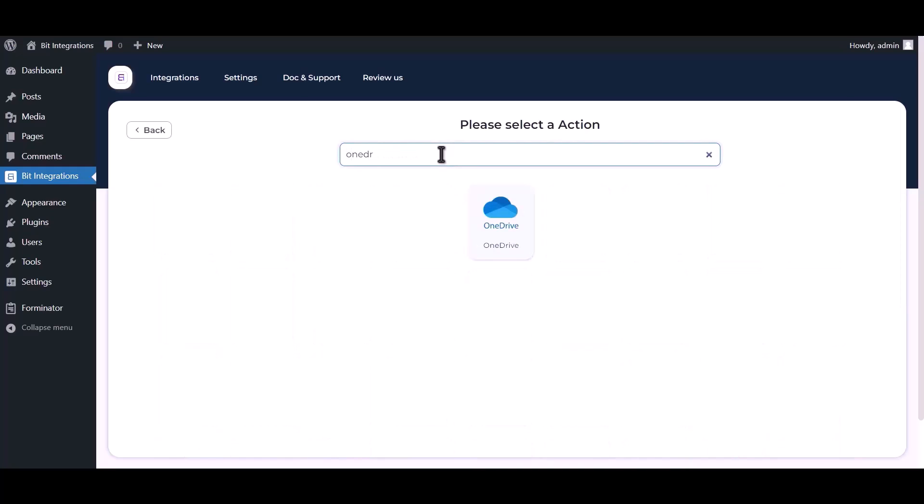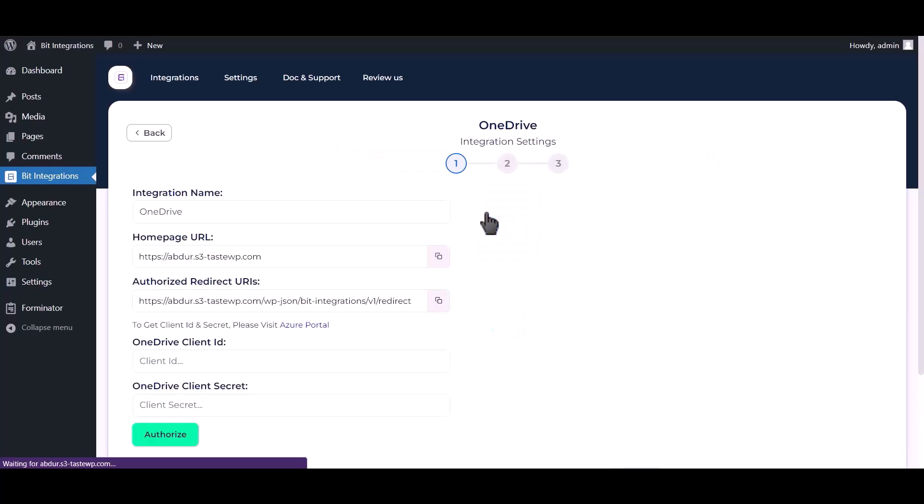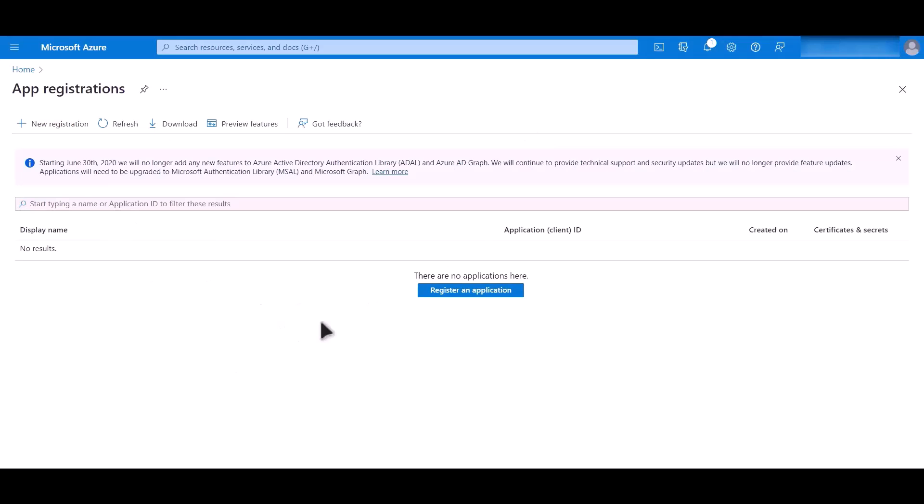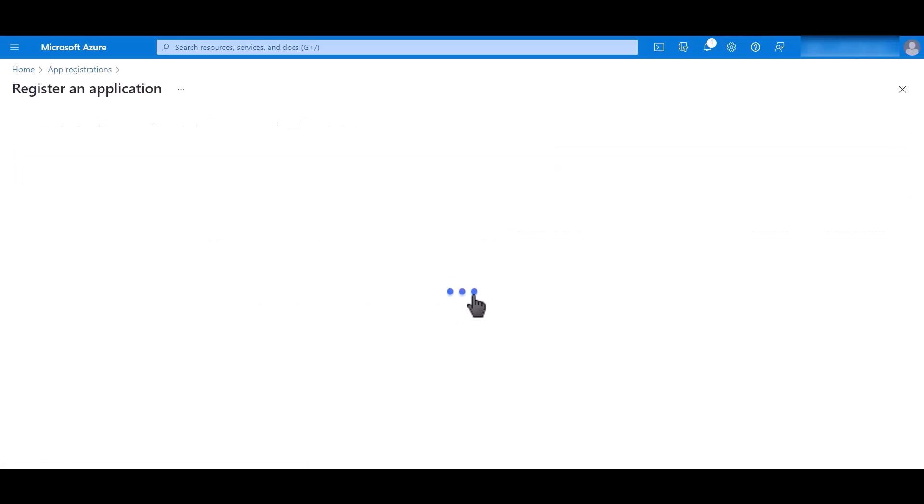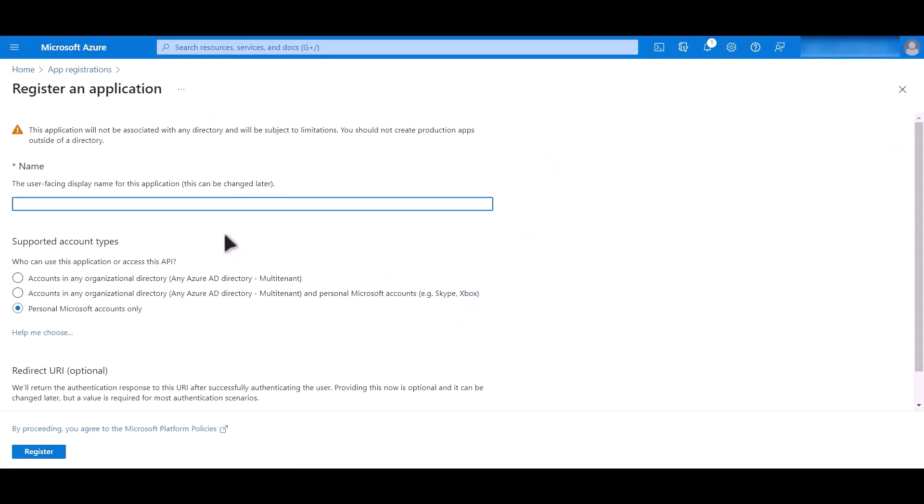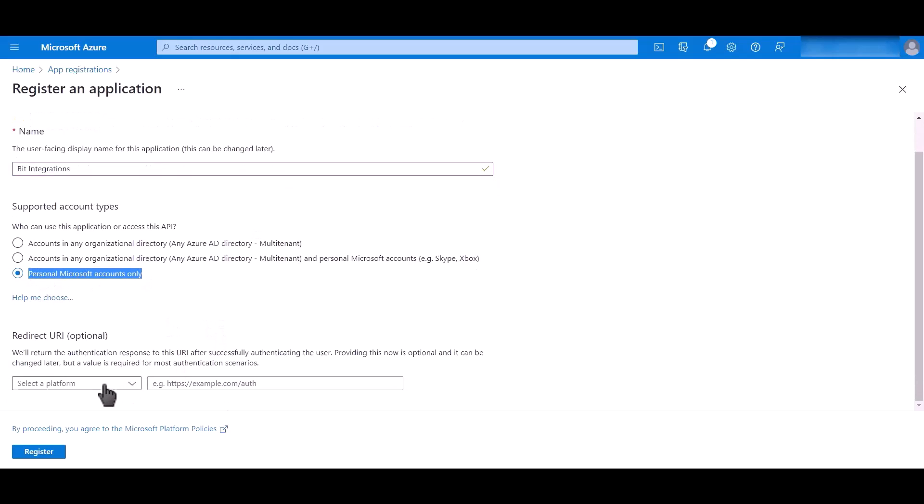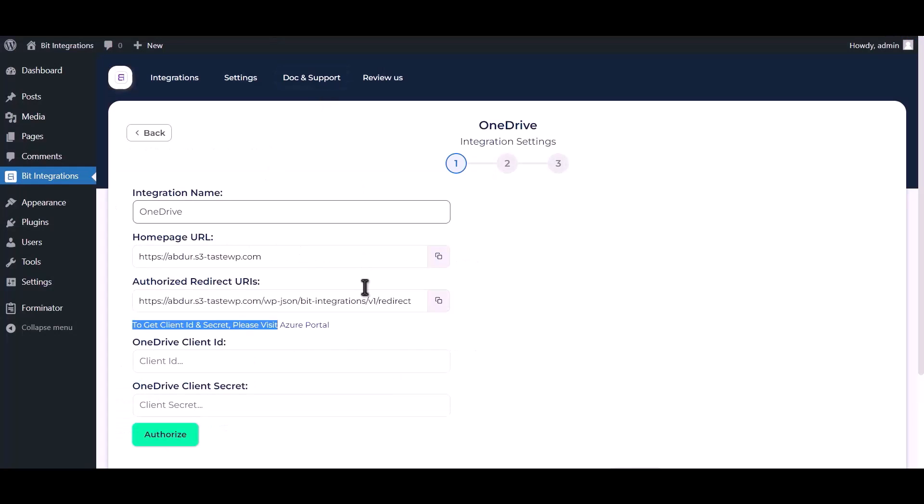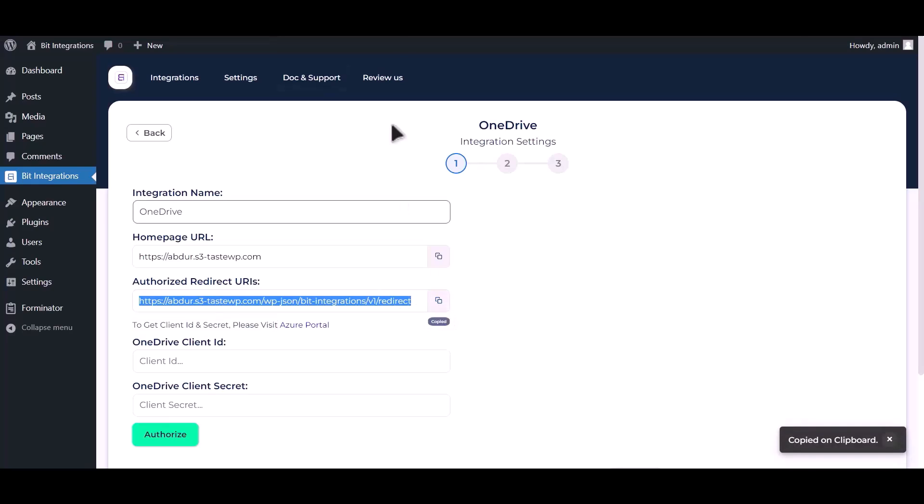Set action now. Search and select OneDrive. To get client ID and secret, please visit Azure portal. Now click on register an application, name it Bid Integrations, choose personal Microsoft accounts only, select platform as web, go to Bid Integrations dashboard and copy authorized redirect URI.